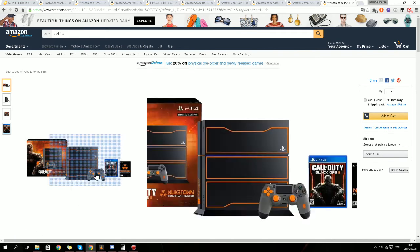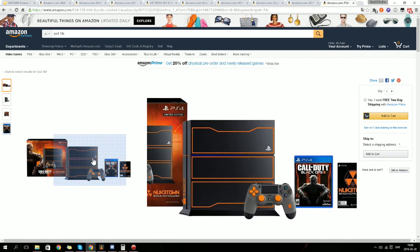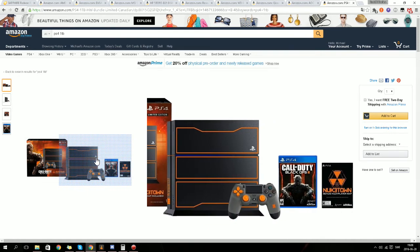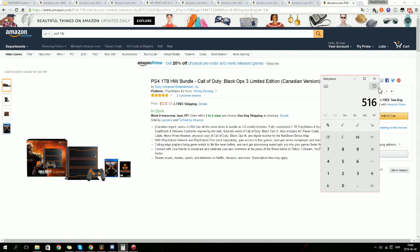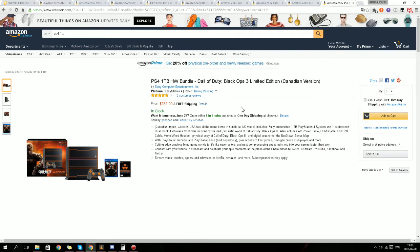A PS4 1TB bundle, Call of Duty Black Ops 3 Limited Edition. Now it's not with that one, but it got a game, and you can get the game for pretty cheap so you will still get a plus on it. And the graphics will be a lot better with this PC.